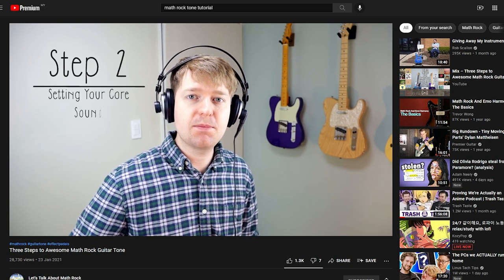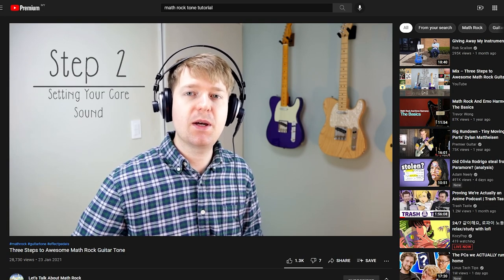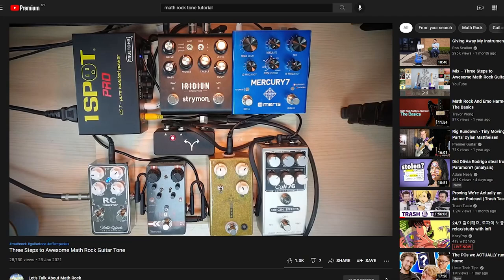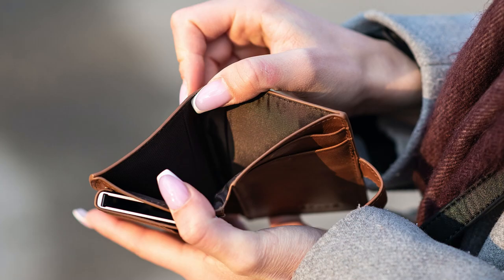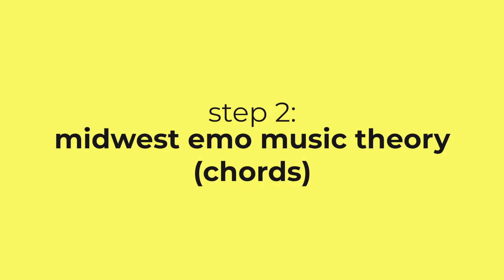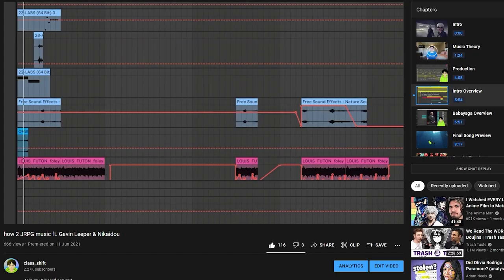I'll be working with a relatively clean compressed tone. And if you want to emulate something similar, I recommend watching this video by Let's Learn Math Rock. I was too broke to buy any pedals, so I just did exactly what he did, but virtually. Okay, step two: Midwest Emo slash Math Rock Music Theory.